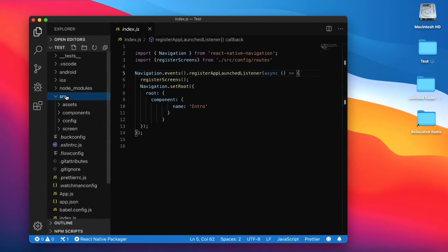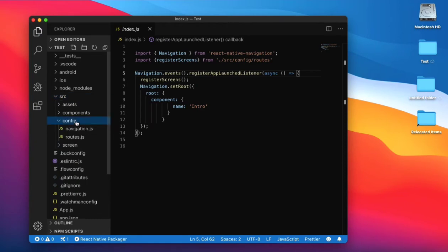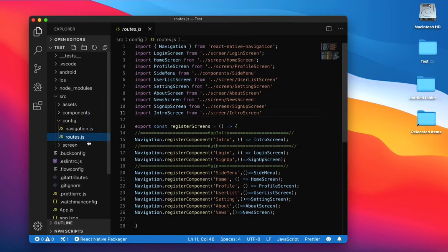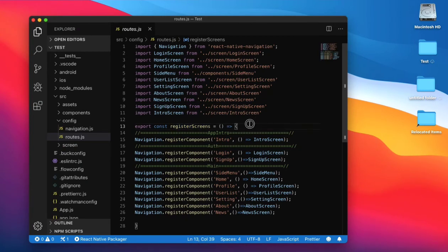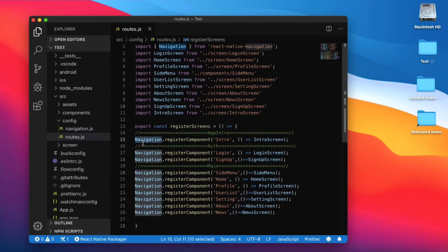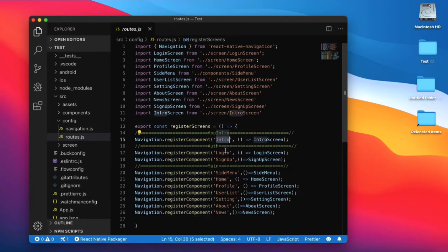Go to the src folder. Inside I create access, component, config, and screen folders. Go to the config folder — it has route and navigation. In the route folder, we create a register screen function and register every screen with React Native Navigation using the register component function.